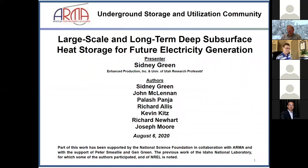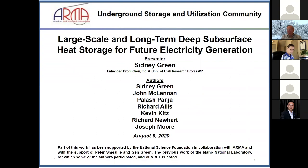Thank you. I want to begin by noting my co-authors: Professor John McClendon at the University of Utah, Dr. Alaj Panjeev at the University of Utah, Dr. Richard Ellis, retired head of the Utah Geological Survey and adjunct professor at the University of Utah, Kevin Gritz, a consultant with much experience in the field of geothermal energy, Richard Newhart, retired vice president of NCANA, and Dr. Joseph Moore at the University of Utah. These people are really fine people, and they're much smarter than I am, so if there are any difficult questions, I'll transfer them to my co-authors.